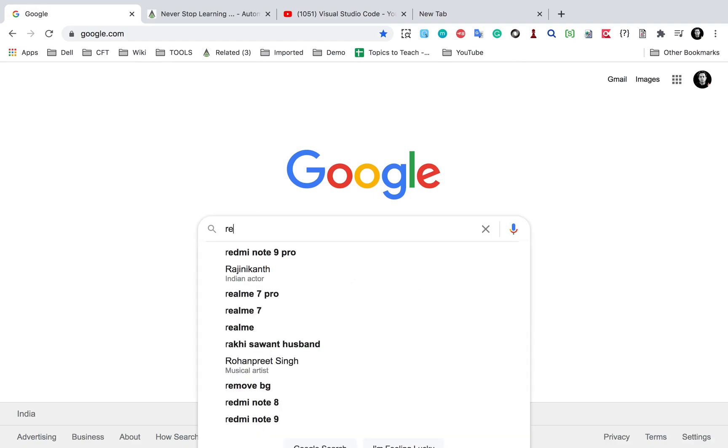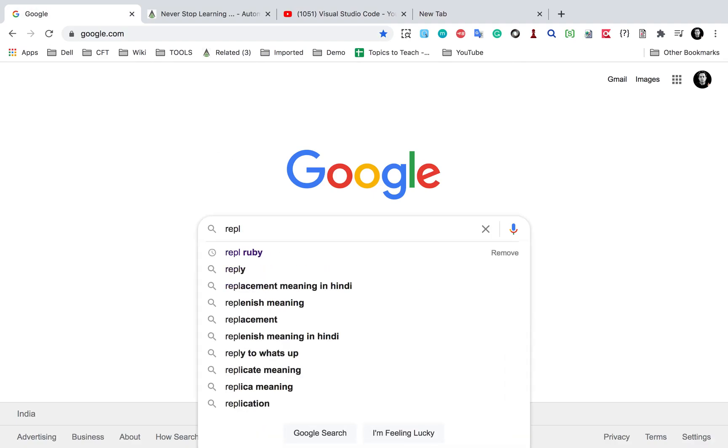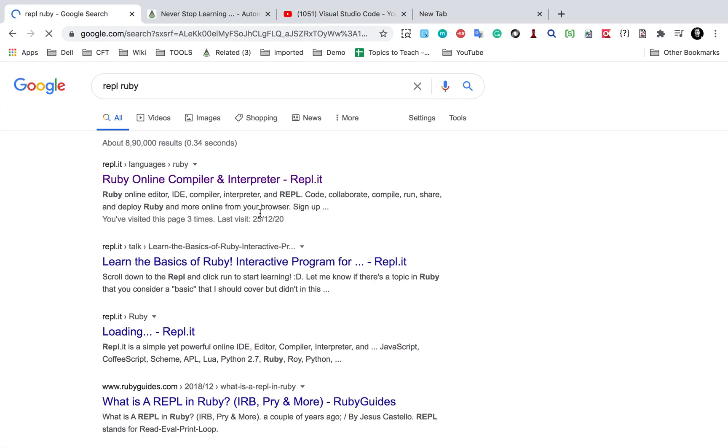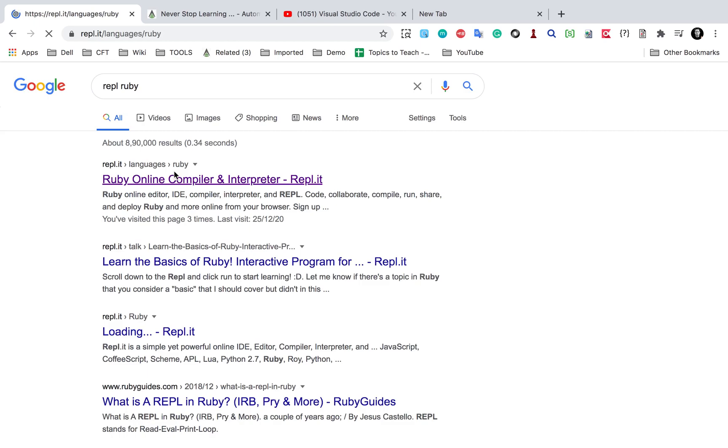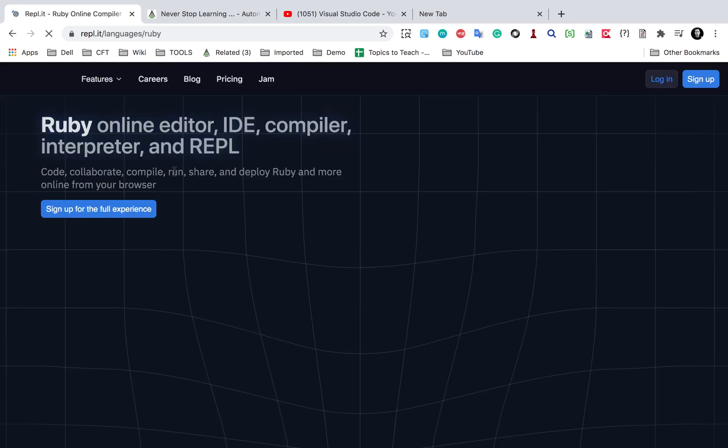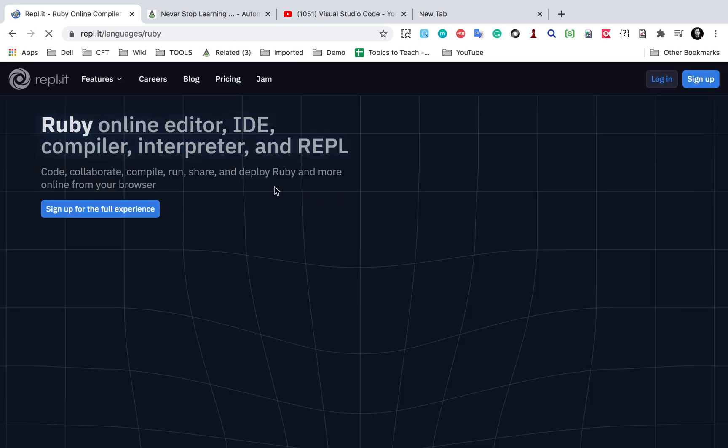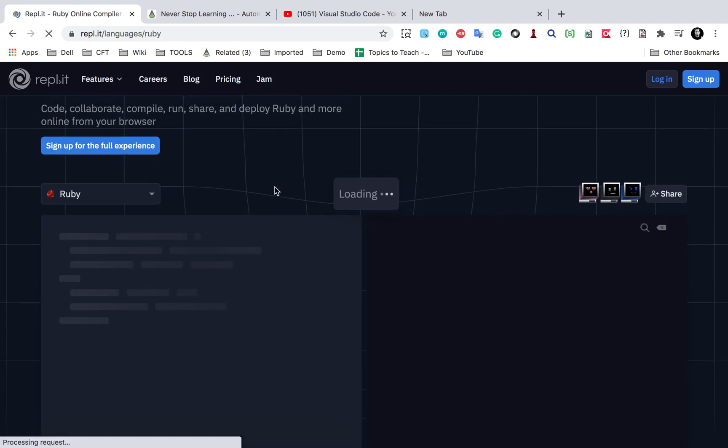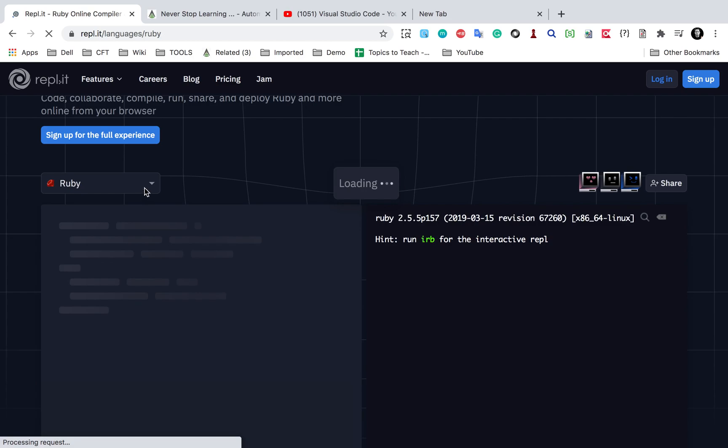So if I go to Repl Ruby here, you can go to this online editor Repl.it and here you can do your Ruby programming. So let me very quickly show you. If you go here, it will bring up a Ruby online editor and you can see it here.